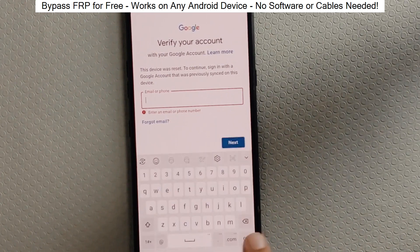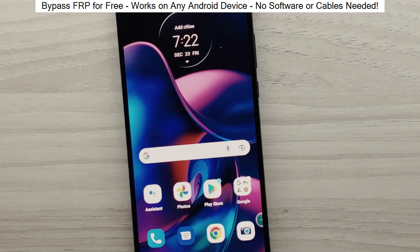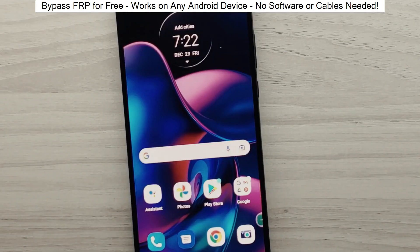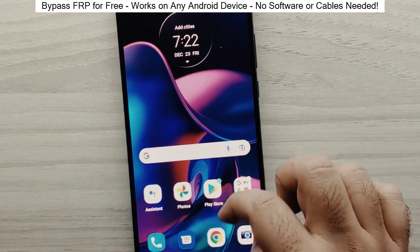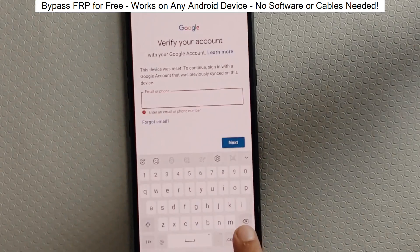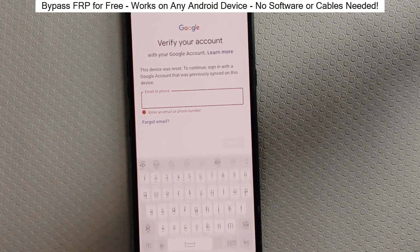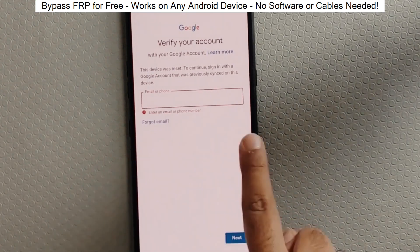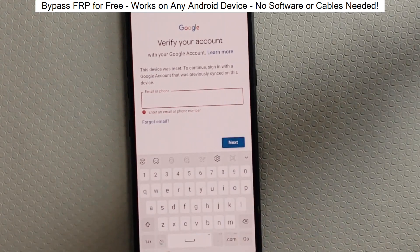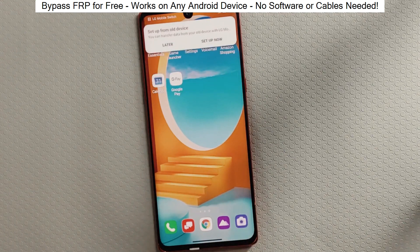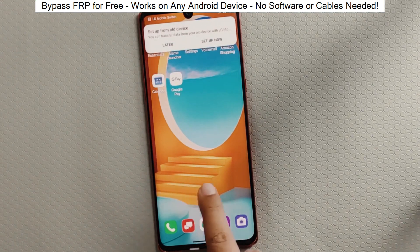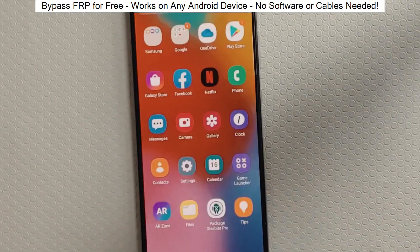You know when you reset your phone and it asks for your Google account? Well, with this method, we can bypass that step and gain full access to the phone. I've successfully done this on over 100 Android phones. I'll guide you step by step through the process, so don't worry if you're not a tech expert. Just follow along and soon you'll be able to unlock any Android phone.